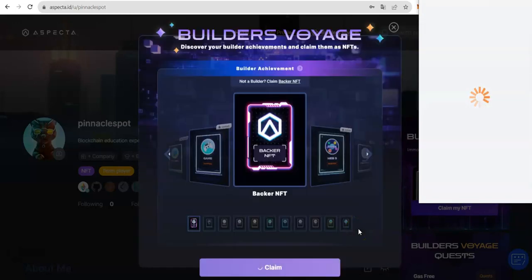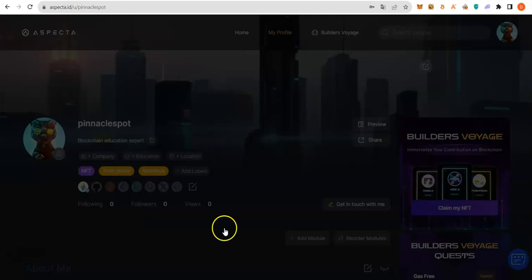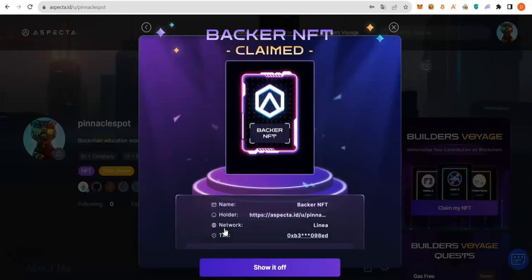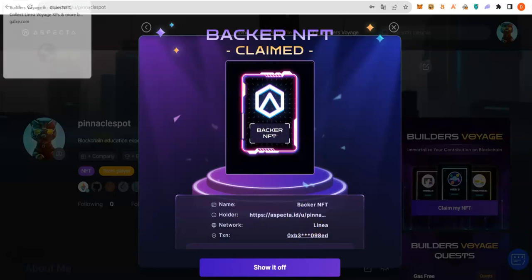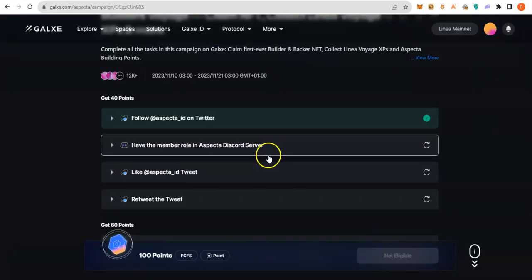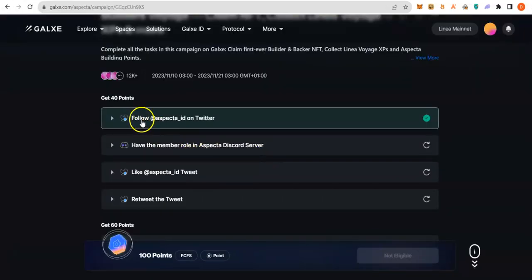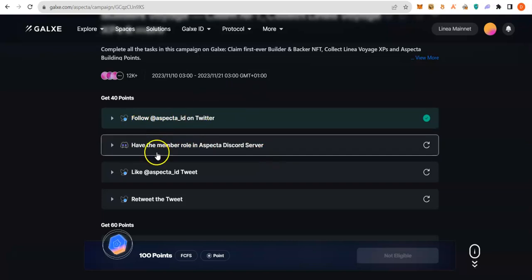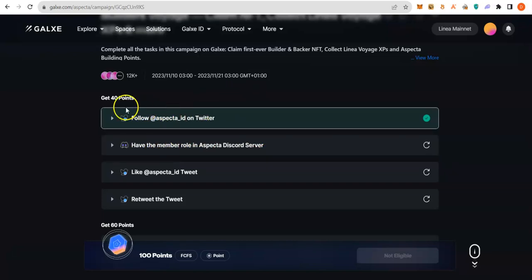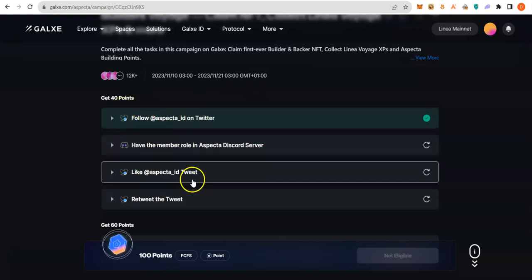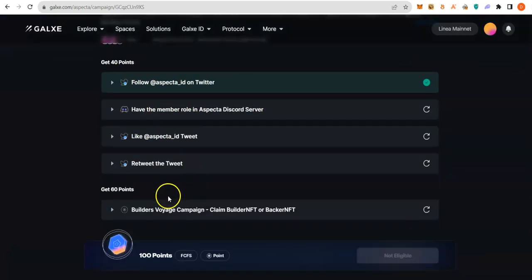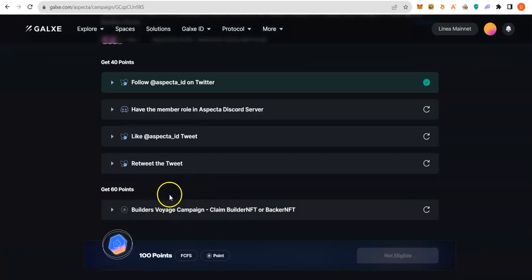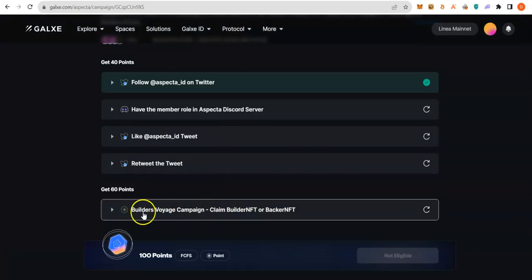Now, go to the second link in the description that will take you to Galaxy website. Follow them on Twitter. Join the Discord server. On other Twitter tasks, you know how it goes. So, I will verify the NFT you just minted and then claim your 100 points.